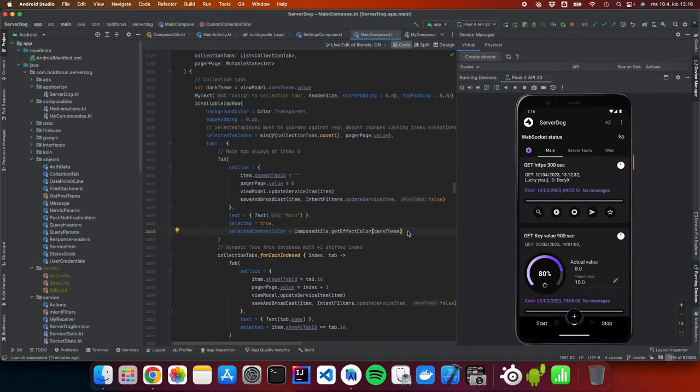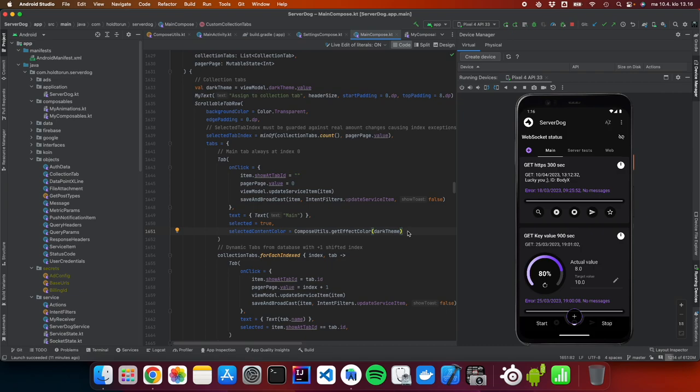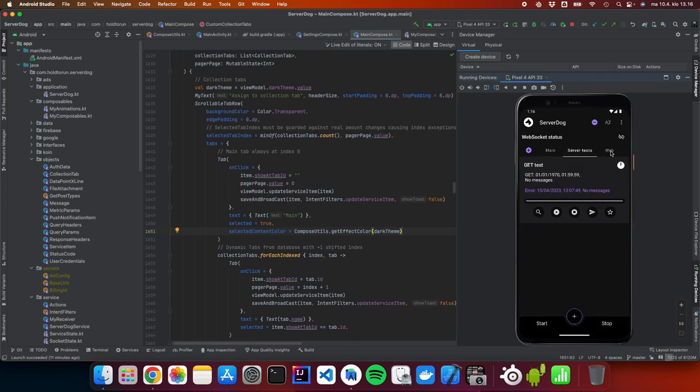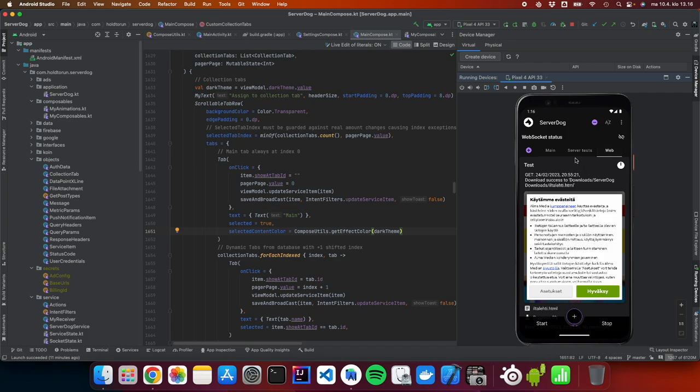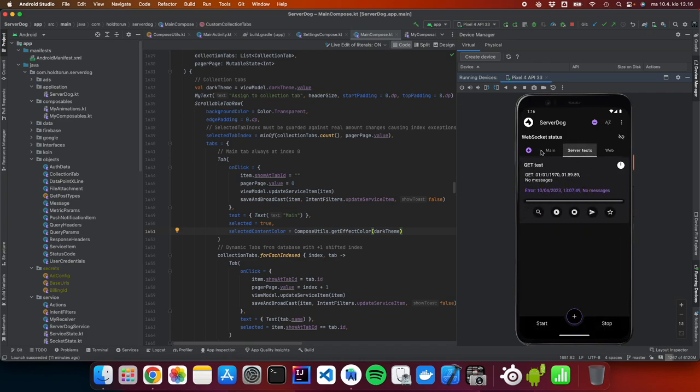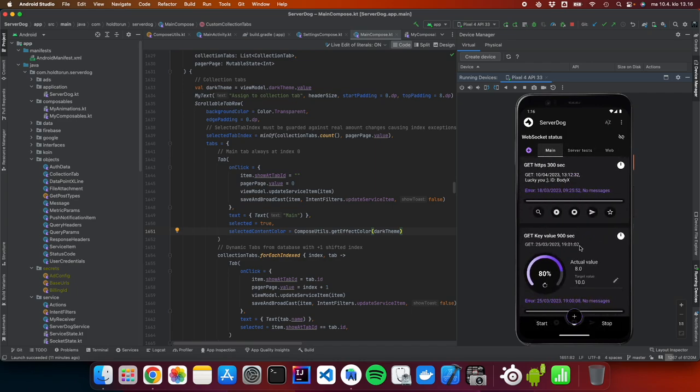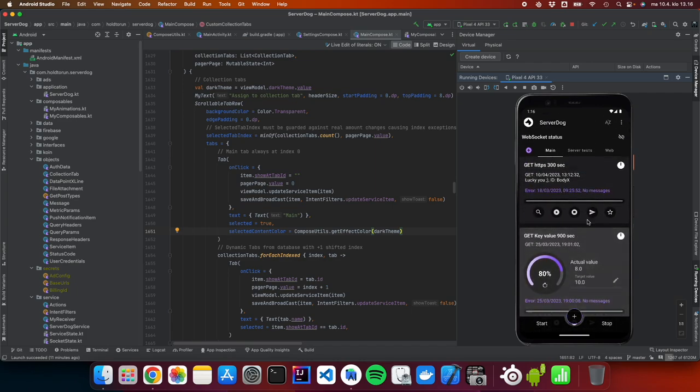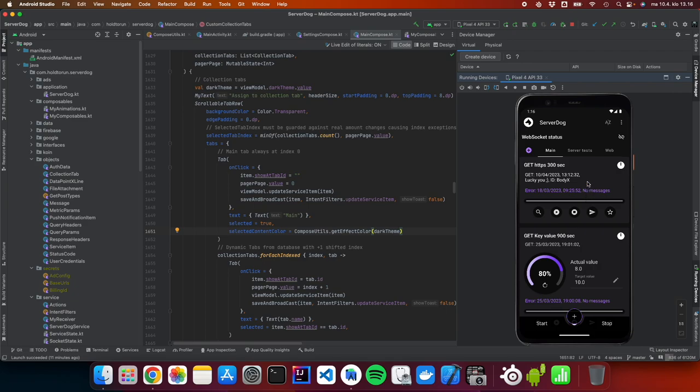Hello, this is Johannes Uotri from Hold to Run. Today we will make a clean small sample app to demonstrate how you can use these tab pagers. As you can see here, this is from an actual app called ServerDoc, an API constant API testing application.